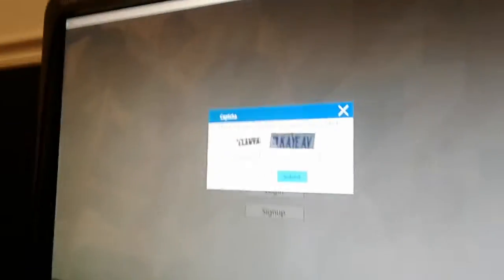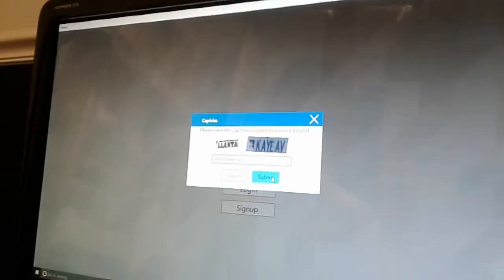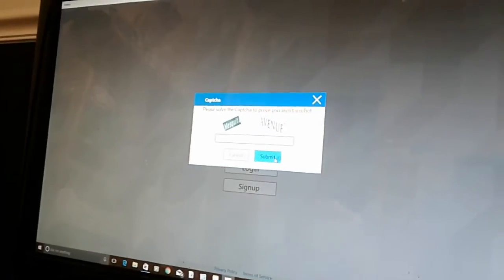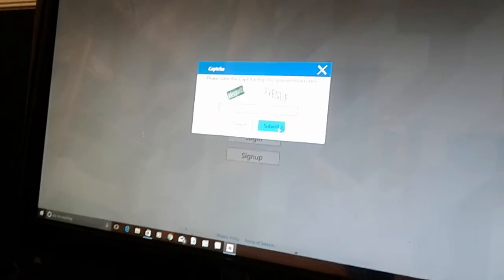Okay. L-A-N-T-A space K-A-Y-E-A-V. See, I'm about to do it. Okay, I'll hold the camera straight. Oh, crap. Do it all over.